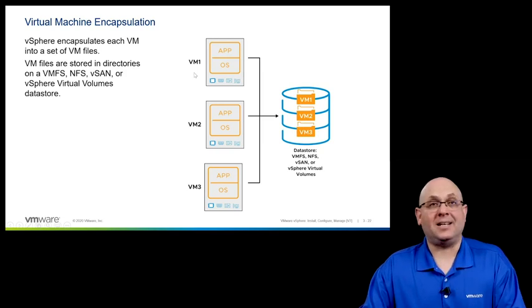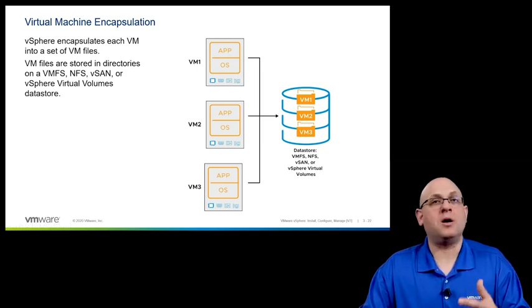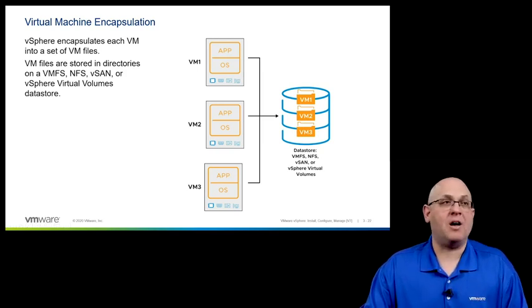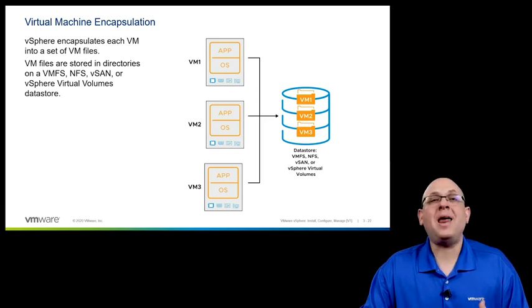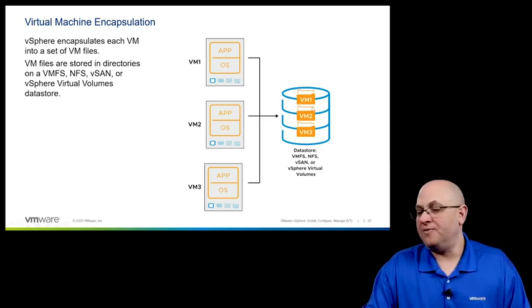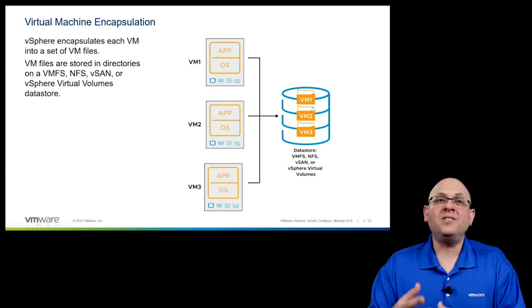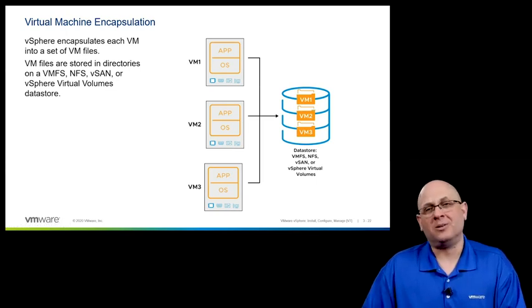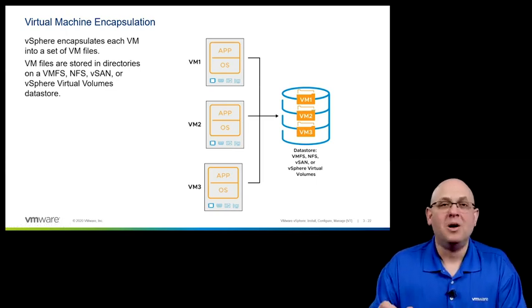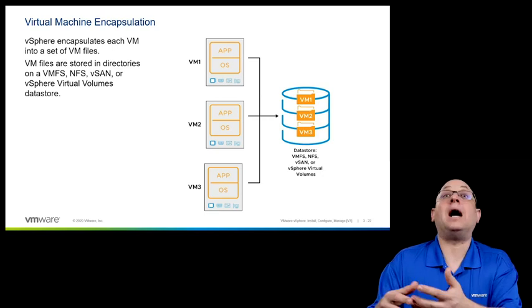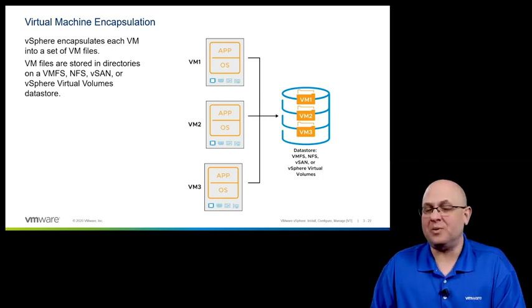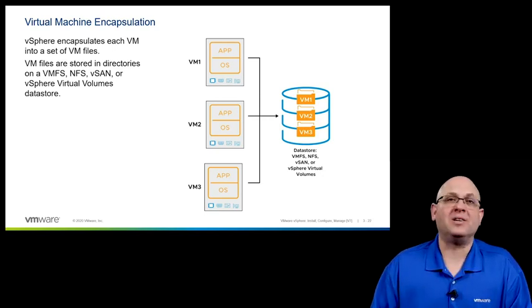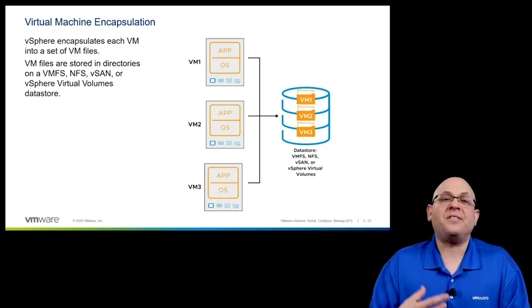On a data store, which like I said before, is just a storage area for virtual machine files, I'm going to have a folder then called VM1. And all of the files within that folder, well, not all of them, but most of them will have VM1.something, right? We're going to show you in the next slide, all of the different types of files that make up your virtual machine.